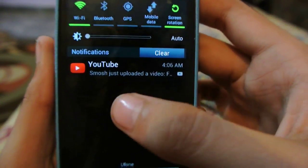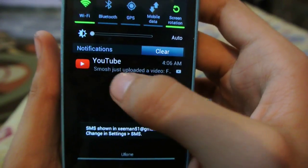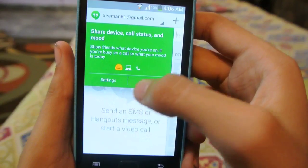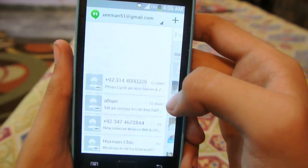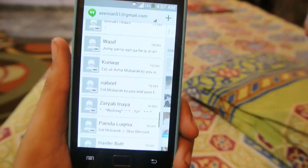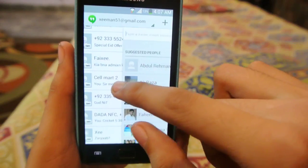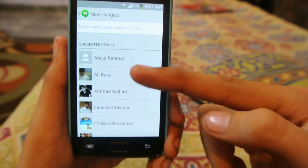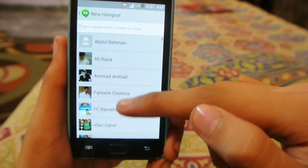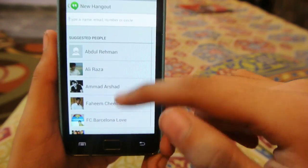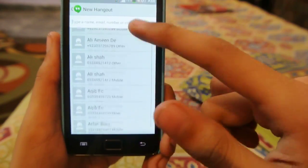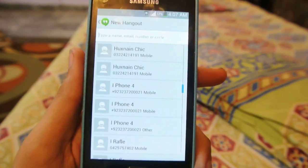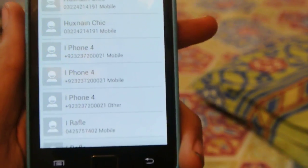So here — share device, call status, mood. This is the Hangouts app. By swiping to the left you will see your contacts. These are all my contacts on my phone.